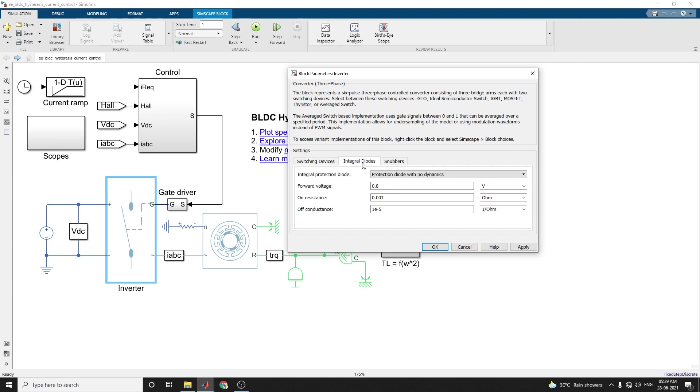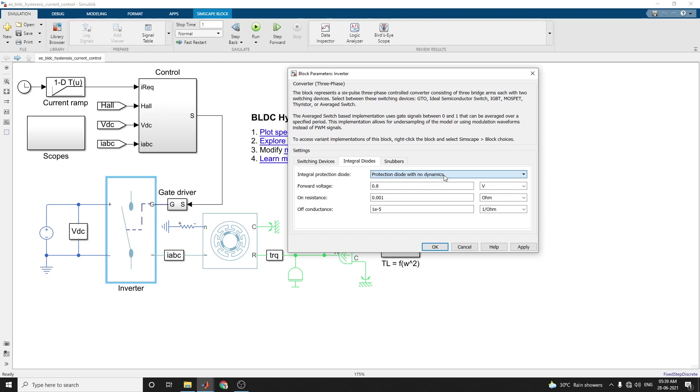For integral diodes, in the integral protection diode we are using protection diode with no dynamics. There are also options - protection diode with charge dynamics. Here you can set the forward voltage, on resistance, and off-currents.